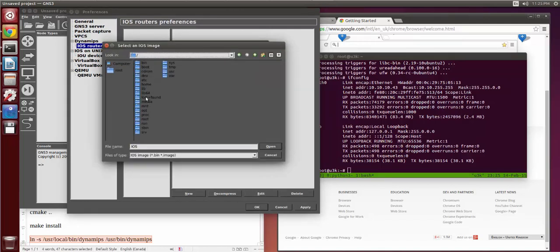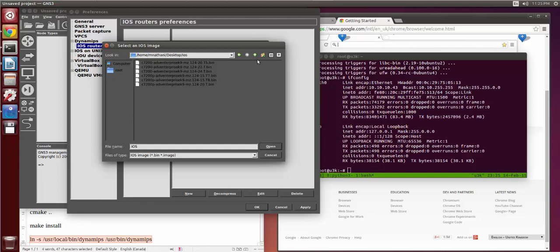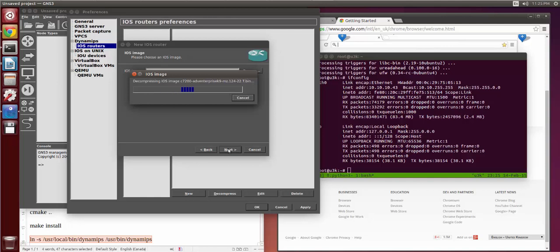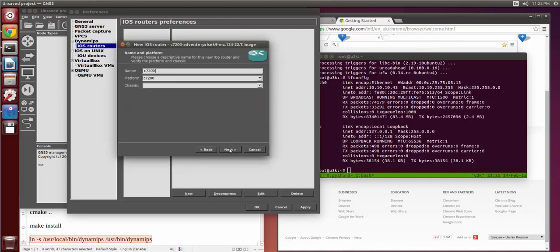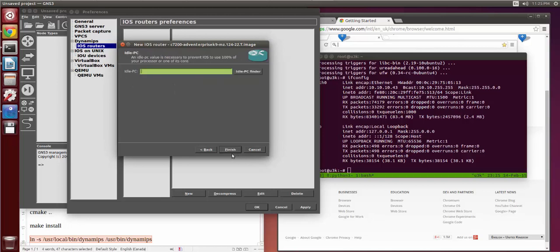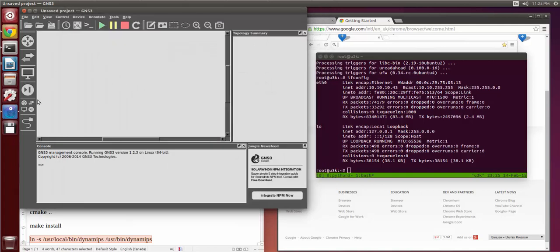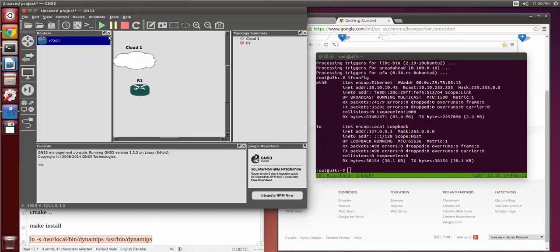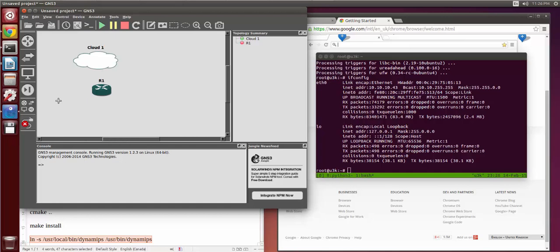I put the images on the desktop. It's decompressing the image now — I'll go ahead and use that one. We'll put two Fast Ethernet interfaces on here, and let's add a cloud and a Cisco 7200 router. Connect the two — this one has to be configured first.